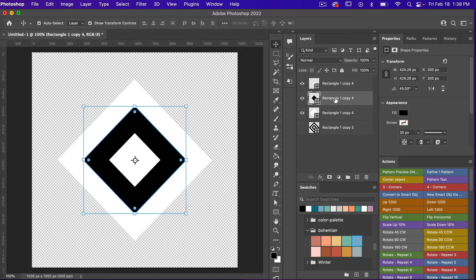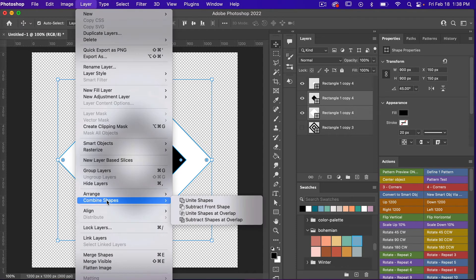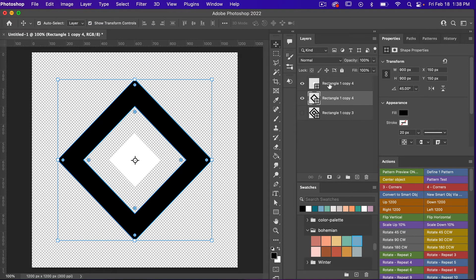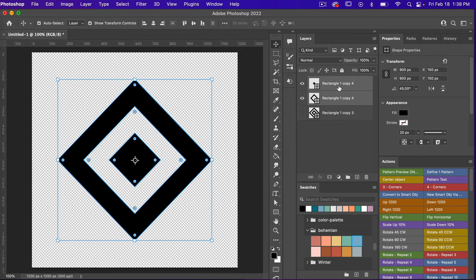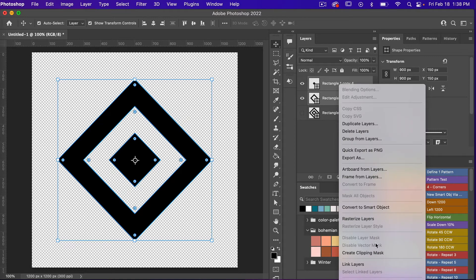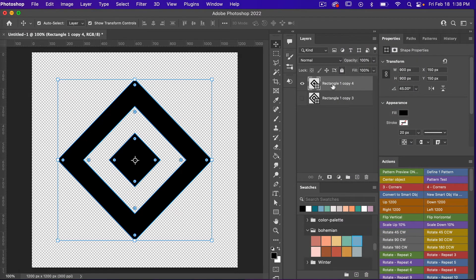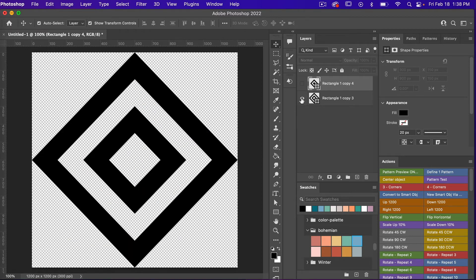This time we're going to select the bottom two layers and then I'm going to do the same thing. We're going to go to Layer > Combine Shapes > Subtract the Front Shape and then we'll just make this black as well. So we have our second part of our repeat. I'm going to go ahead and merge these layers together — right-click and then merge shapes.